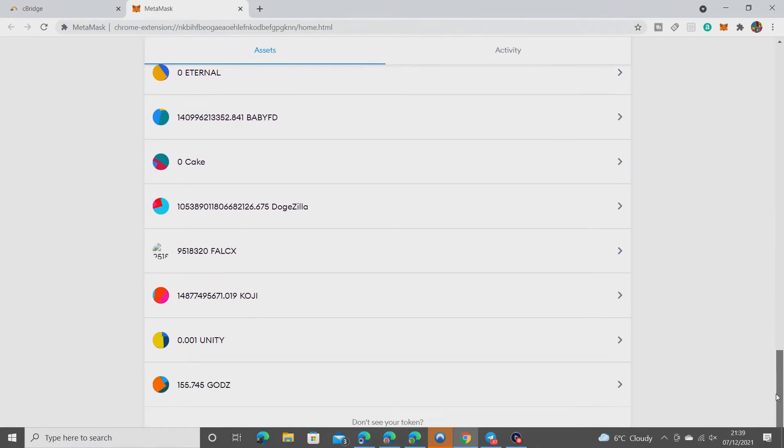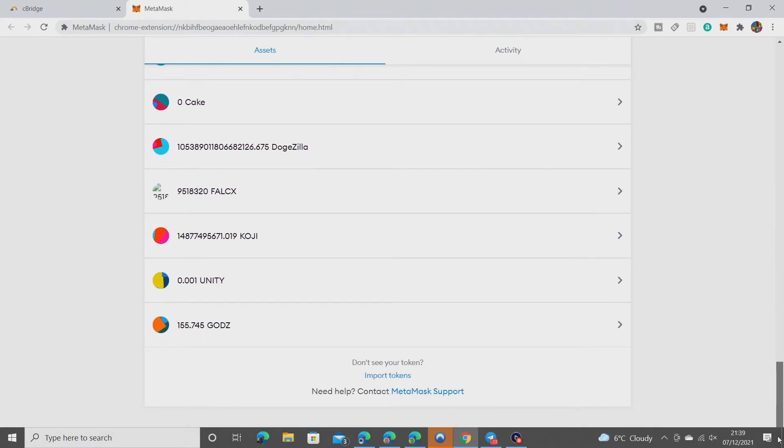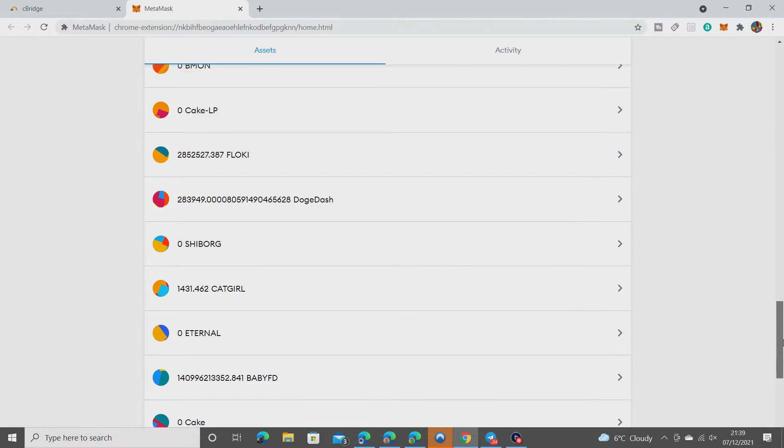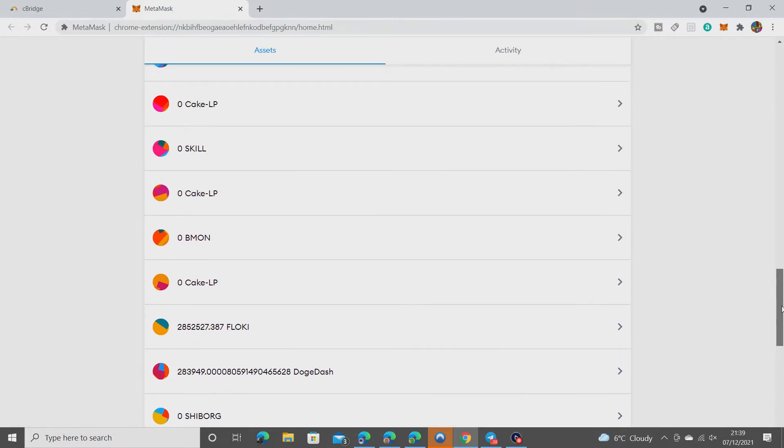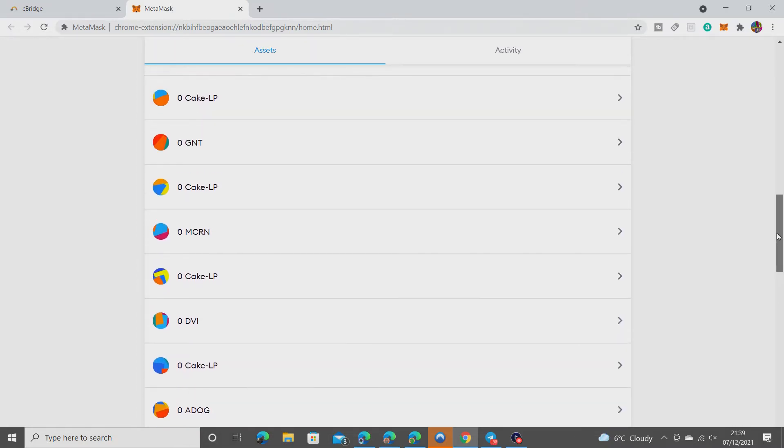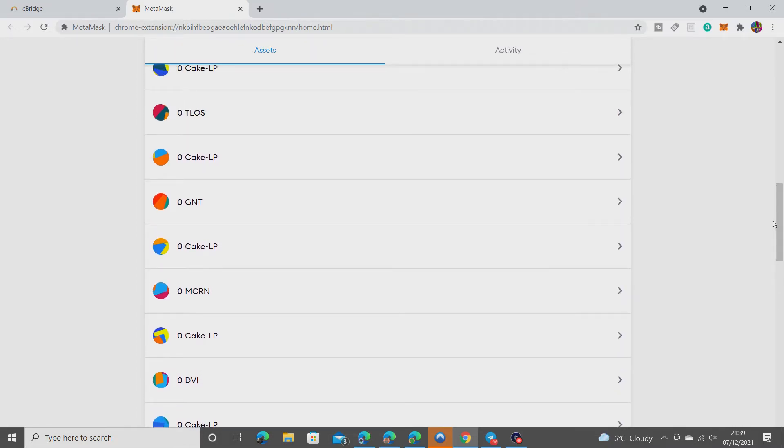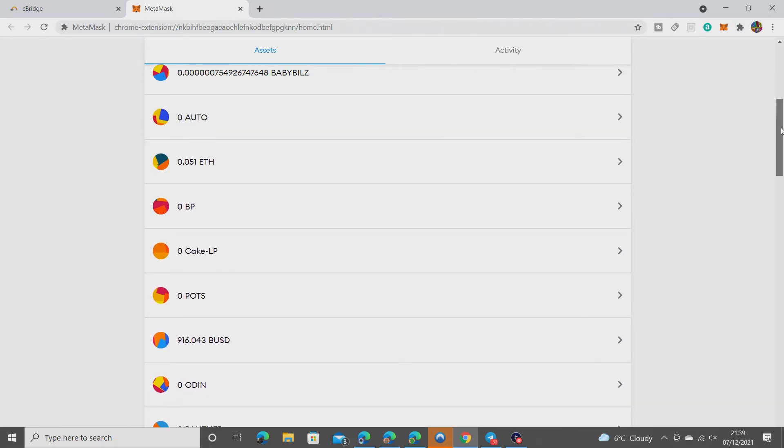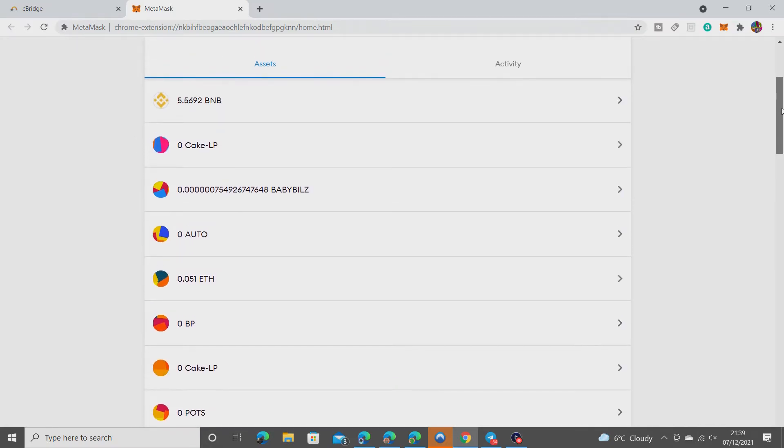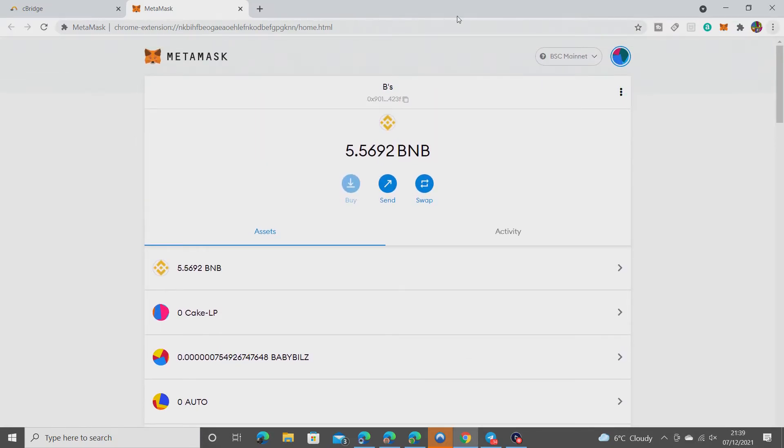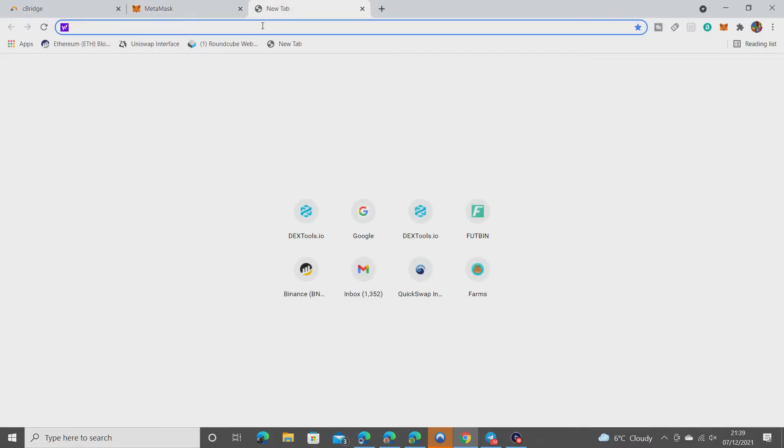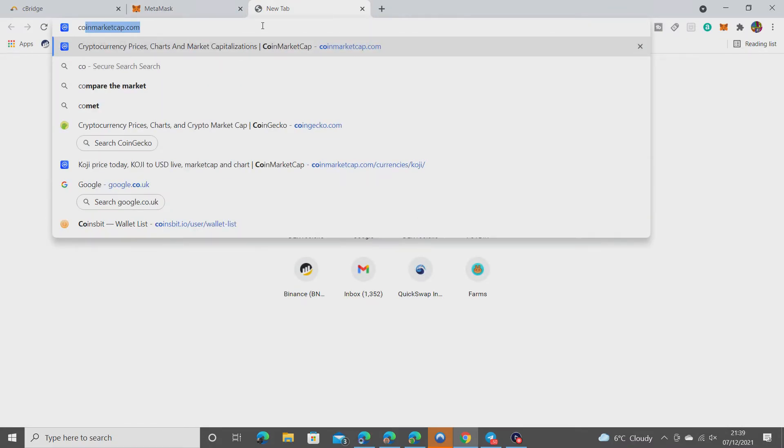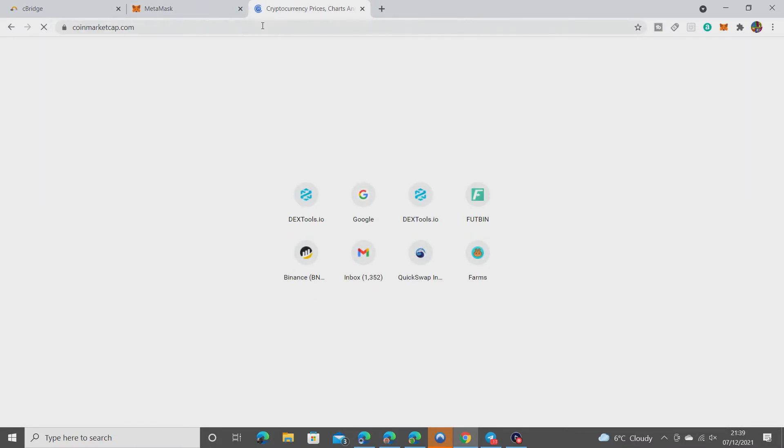Have I got ETH added? Look how much I've bought over my lifetime. Oh dear. We need to add it to see if it turned up, so I'm going to CoinMarketCap.